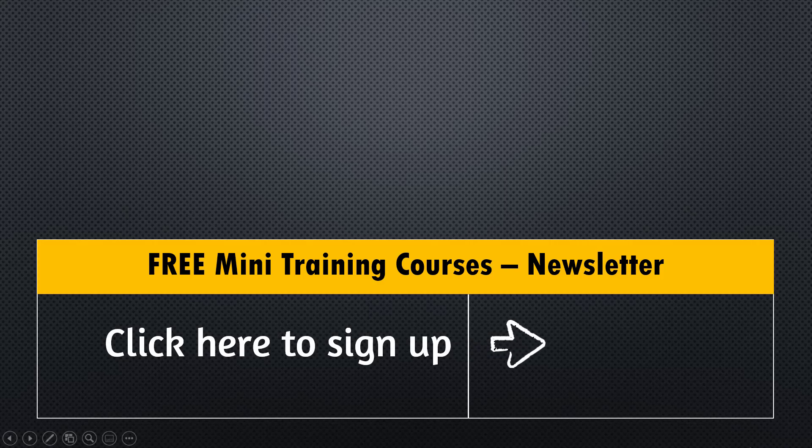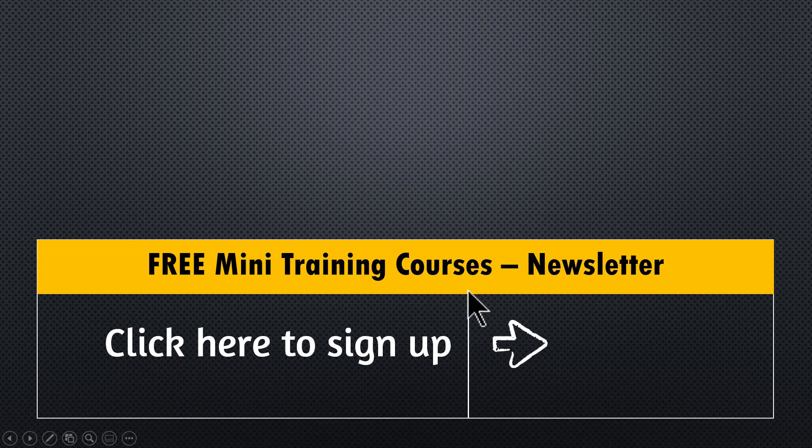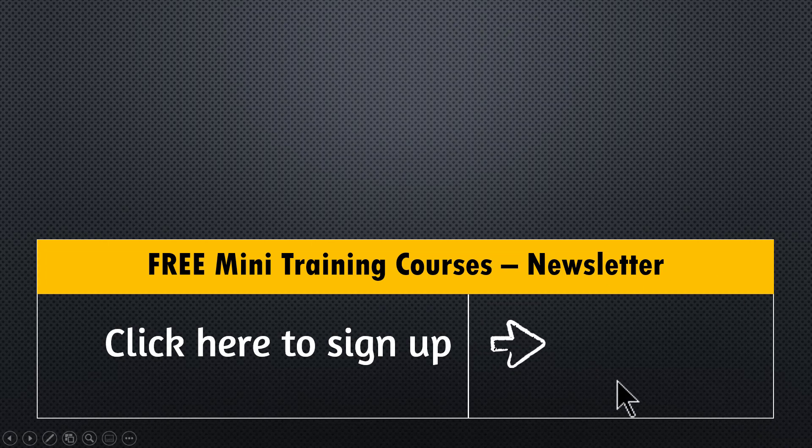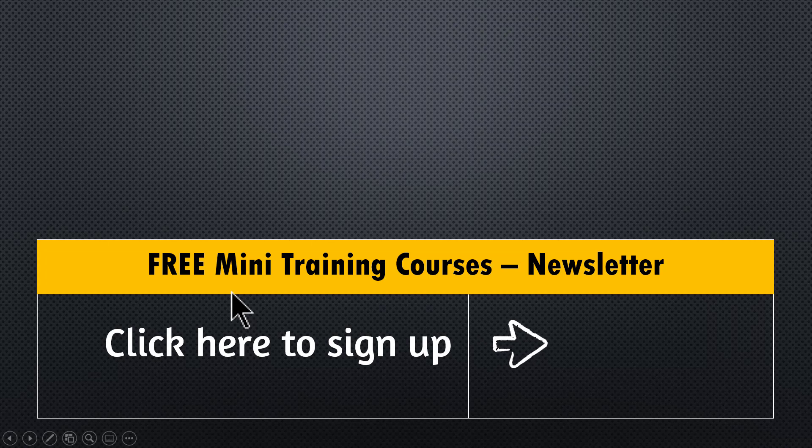Finally, if you want to access free mini training courses on PowerPoint that I share only with my newsletter subscribers, you can click on the link here, join the newsletter and get access to these useful and practical mini training courses on PowerPoint.